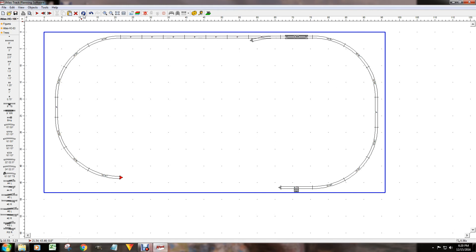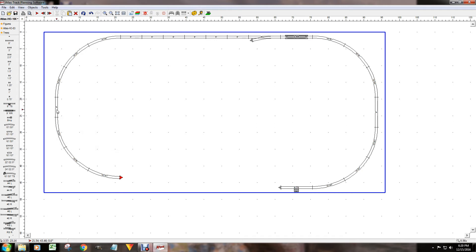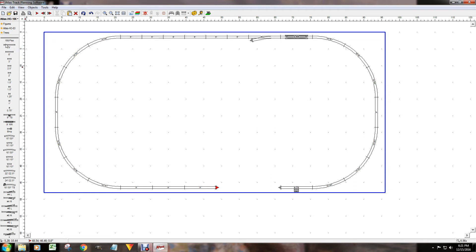Oops — something looks different over here. Did I put a short piece in there? Let me undo a few steps. I must have put a six-inch straight in there by mistake. That shows how easy it is to make a mistake, but it can be rectified. I'll go back to the nine-inch tracks and bring it all the way back. Now we have a complete oval with a turnout.